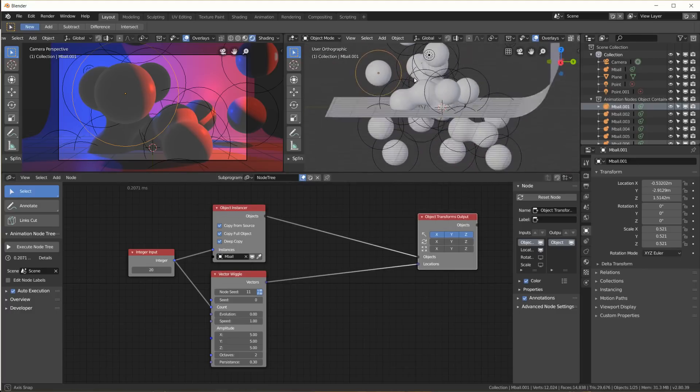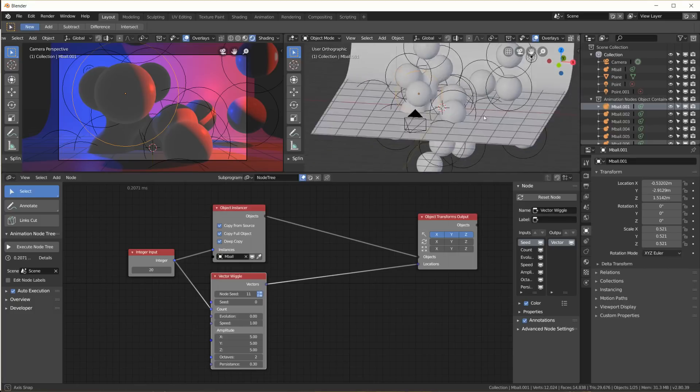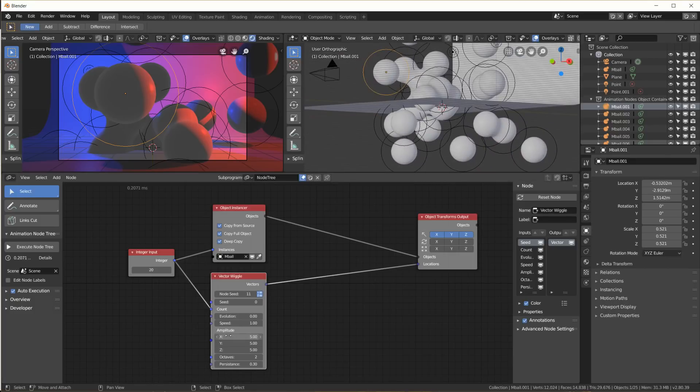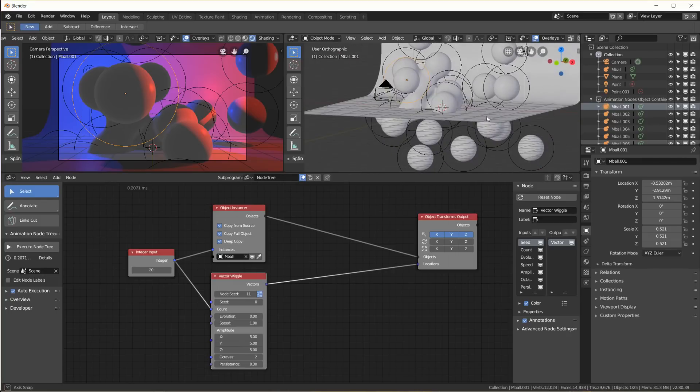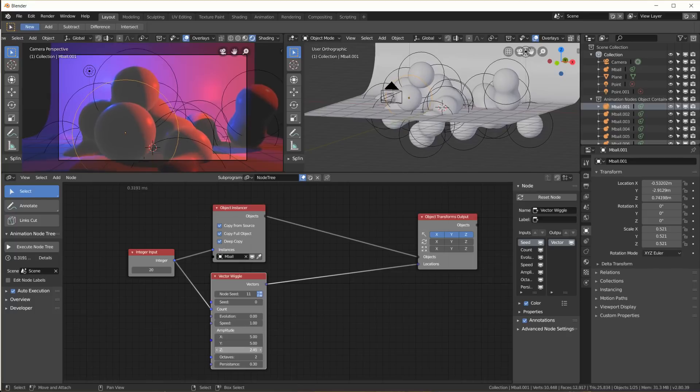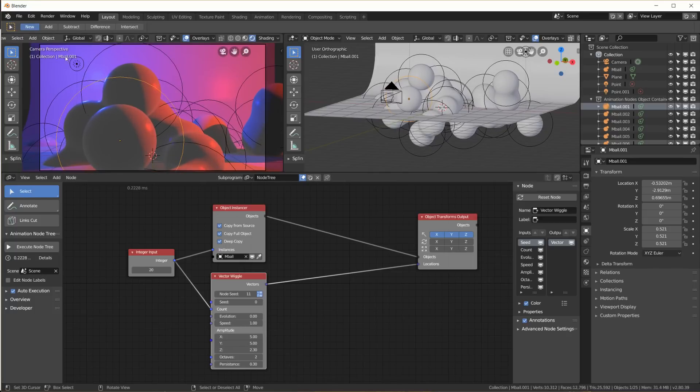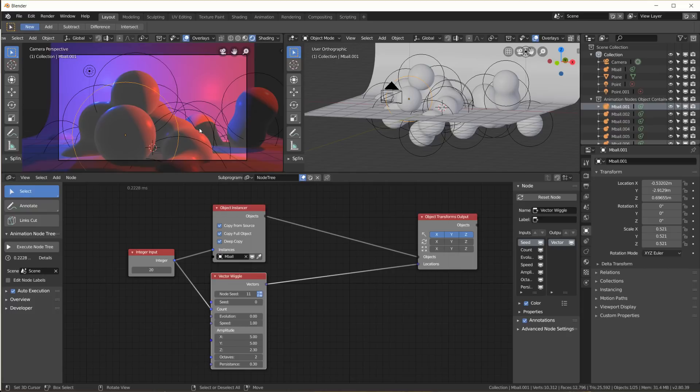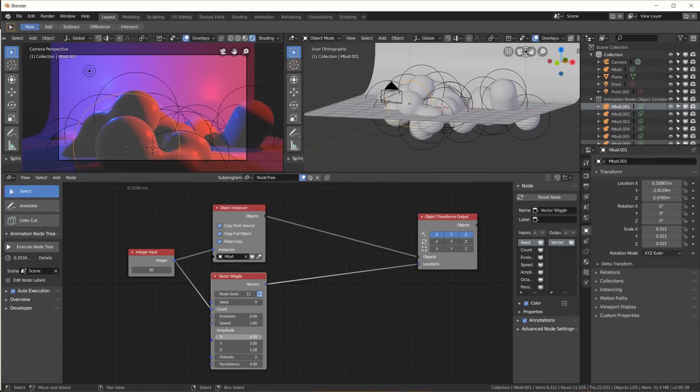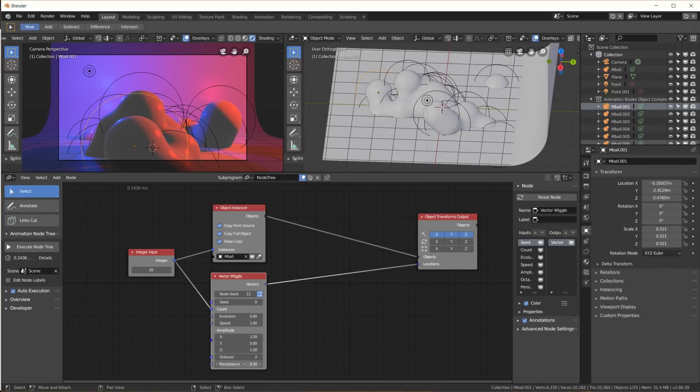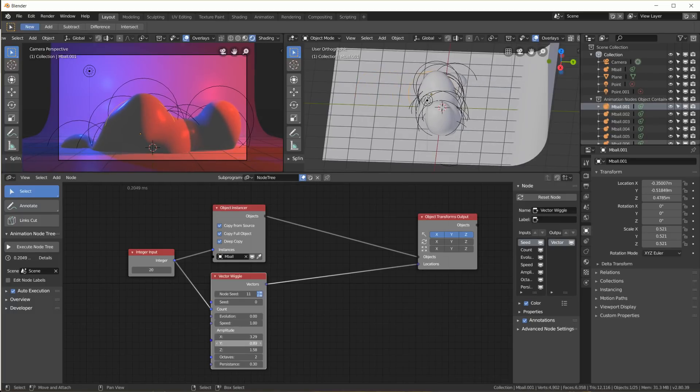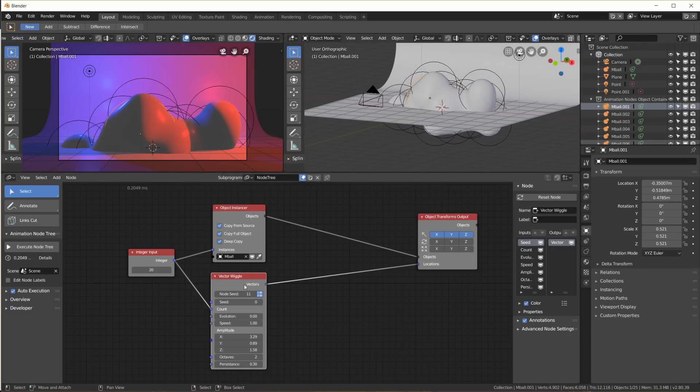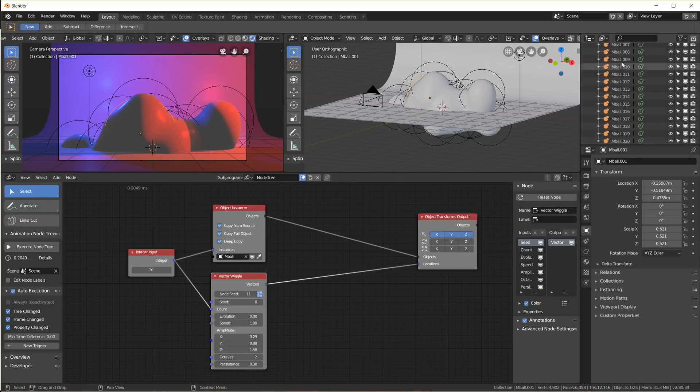As you can see already here, the vector wiggle node moved the nodes around with an amplitude of 5, 5, and 5 in X, Y, and Z direction. Now I don't think I want the Z direction to be that much - I want to keep them together in my 16 by 9 animation frame here. So I take down the Z, maybe even the X a little bit, so that they stay within the frame, and the Y keep them really together to make this sort of shape here. You can see whenever I change something here, because of this auto execution tree changed checkbox, it updates those 20 metaballs here automatically.